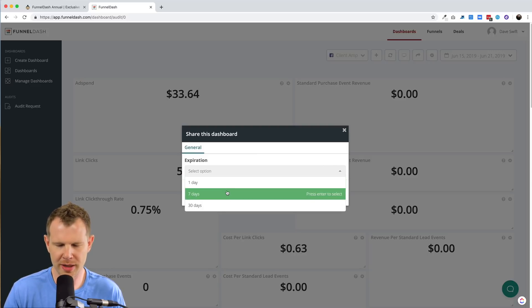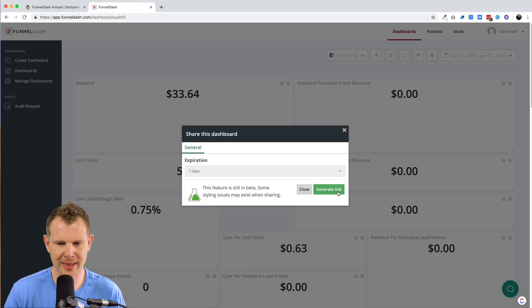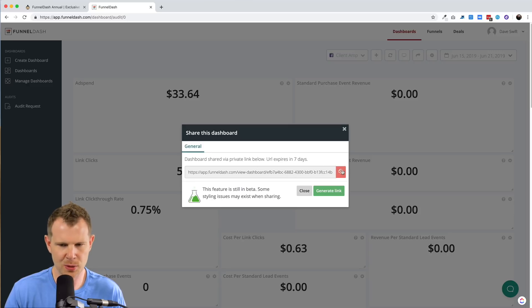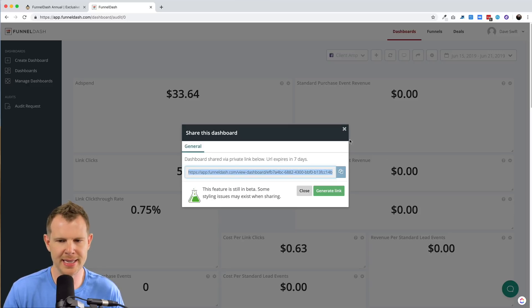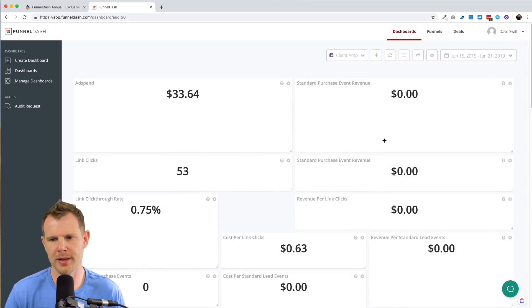So let's say I wanted to share this, but have it expire after seven days. I'll click generate link here, and then I can see the link to the dashboard. Just simply copy it and paste it into messenger or an email so that your client can view the progress of their ads.